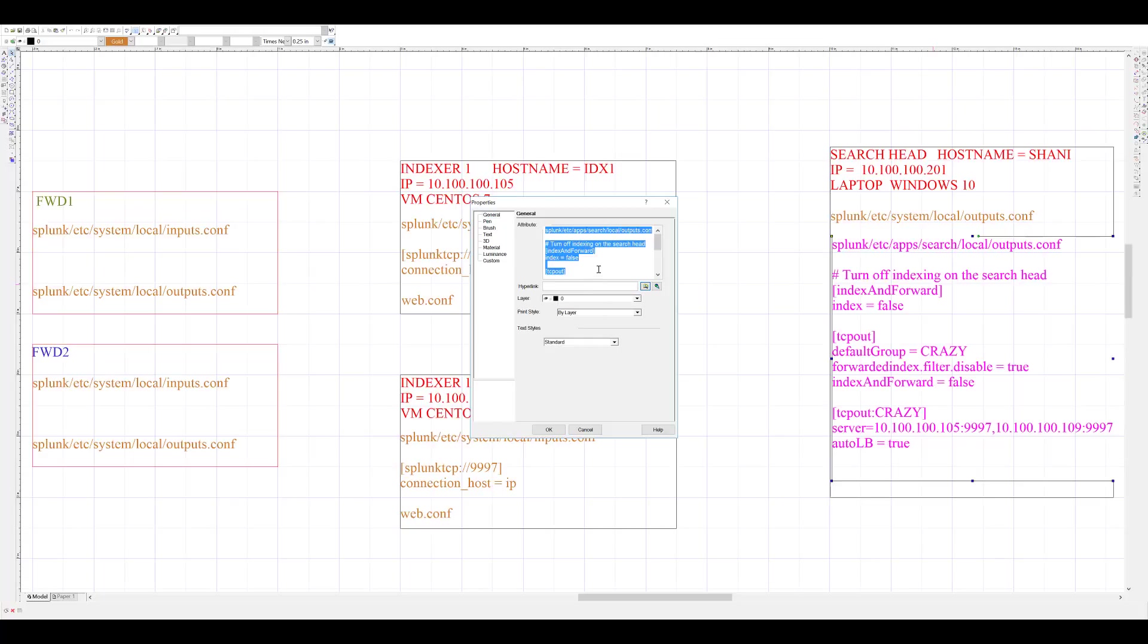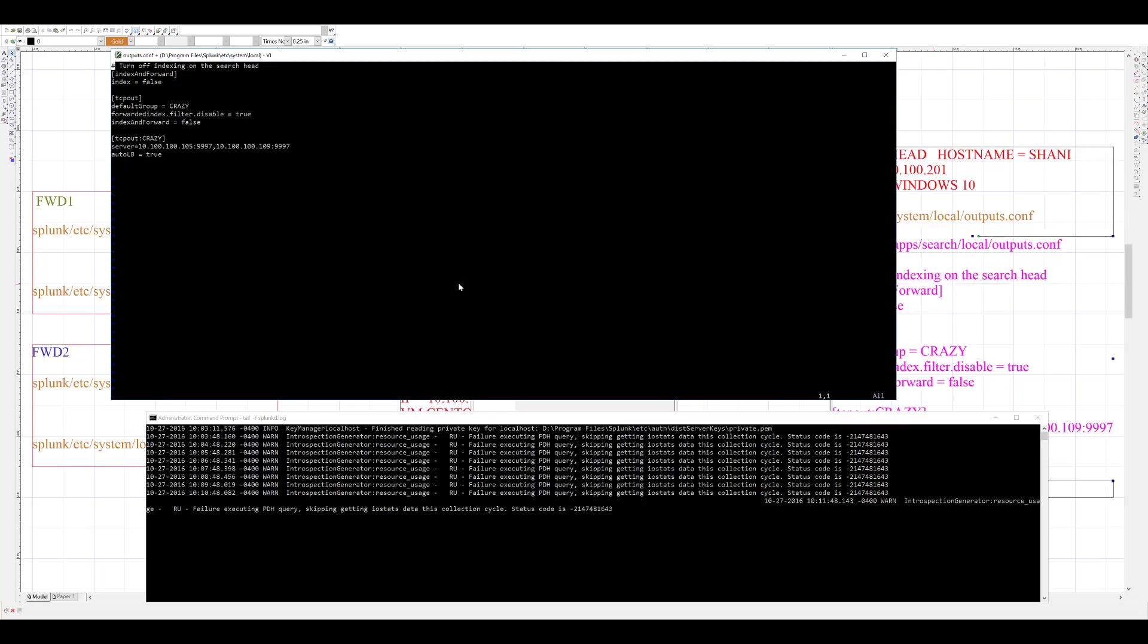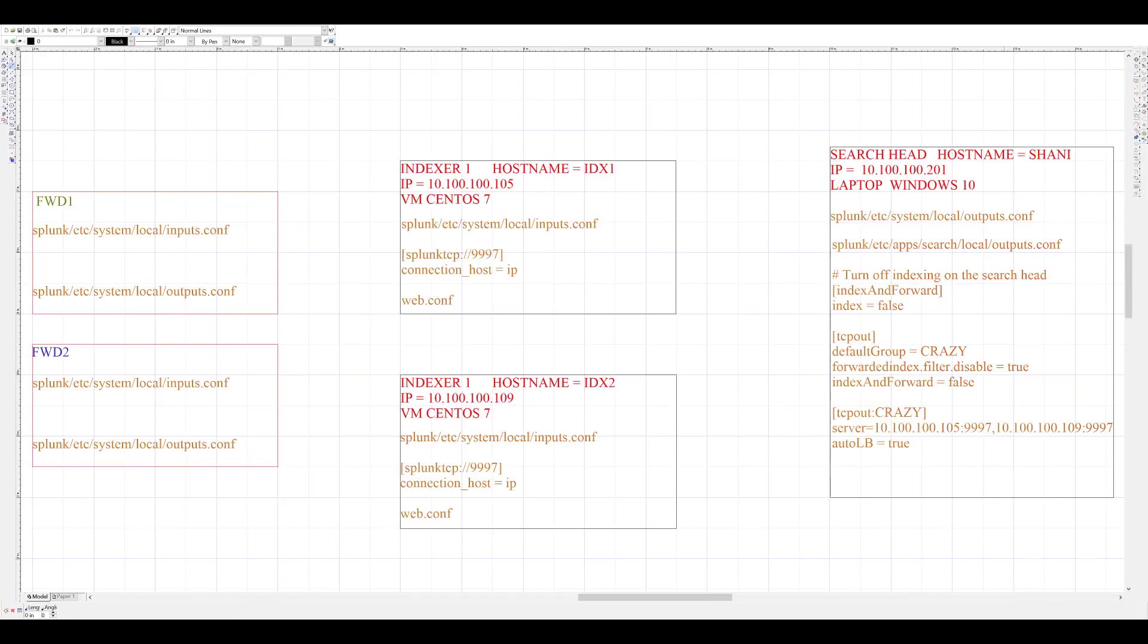Now, I will create outputs.conf under etc system local and I will add three stanzas shown here in this diagram. If you need more information about what each of these lines mean, please refer to Splunk documentation about outputs.conf.